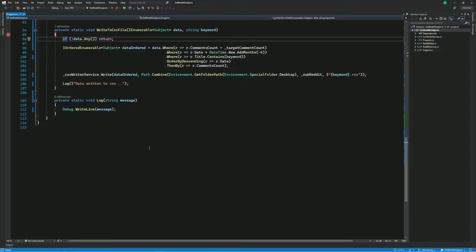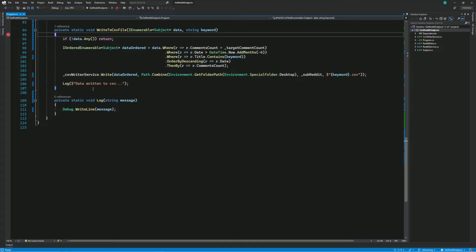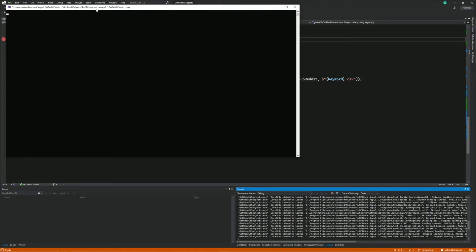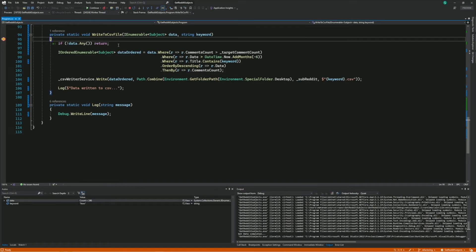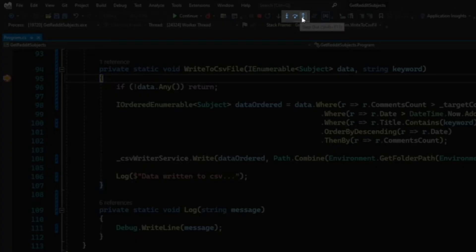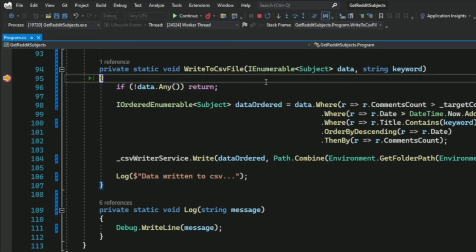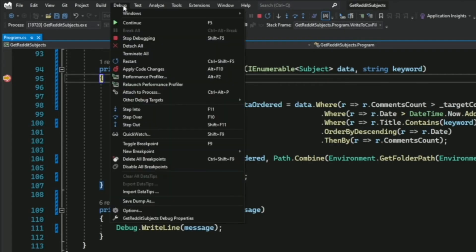Now let's see how you can navigate your code step by step. I put a breakpoint in my method and start the program with the debugger attached. Once the breakpoint is hit and I'm in break mode, I can use step commands to execute the code line by line. The first command is Step Over. Step Over advances the debugger to the next statement. You can use the Step Over button in the debug toolbar, the menu under Debug then Step Over, or press F10 on your keyboard.